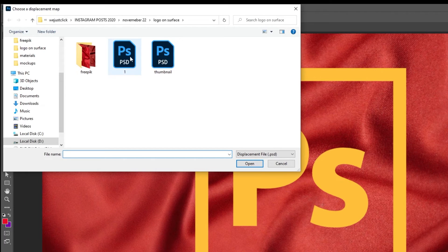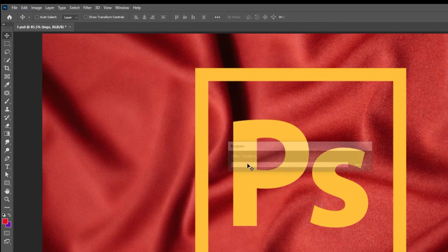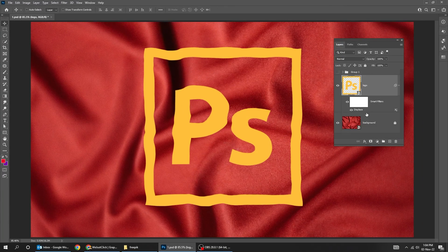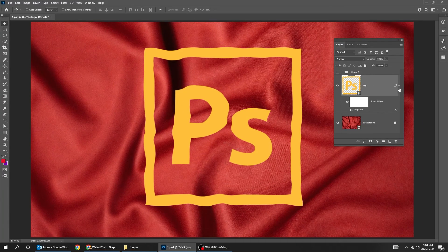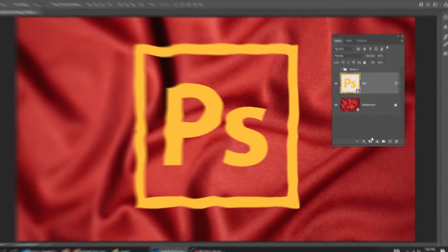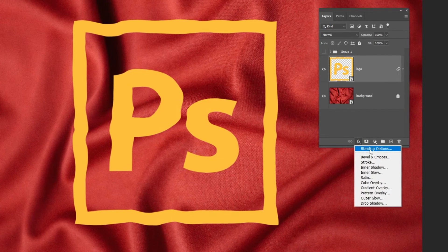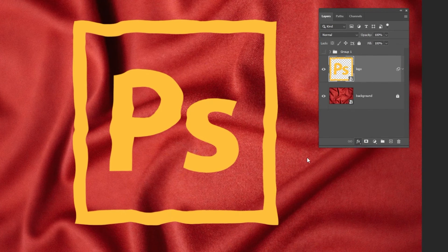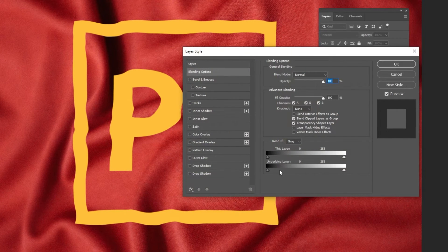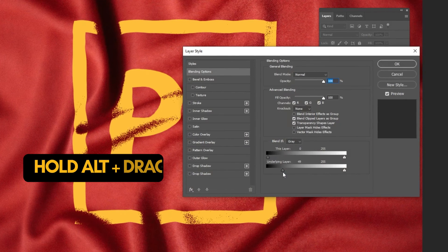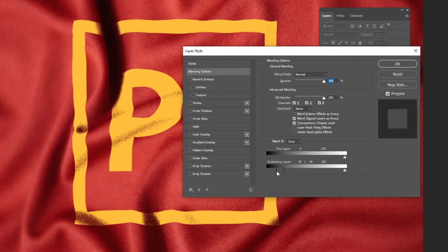Choose the file that we have saved and open it. Now go to Layer Style and choose Blending Options. Drag the underlying layer to the right. Hold Alt to break it apart and adjust it accordingly.